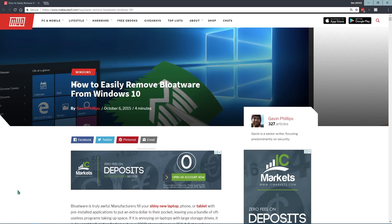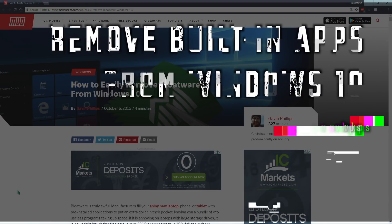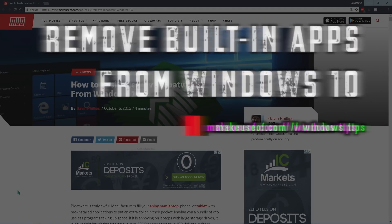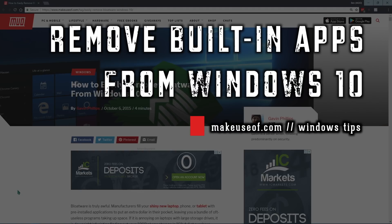Hi, this is Ben with MakeUseOf.com, and today I'm going to show you a few easy ways to remove bloatware from Windows 10.